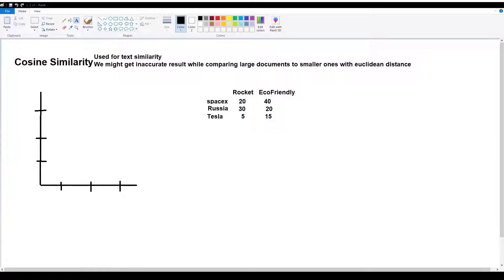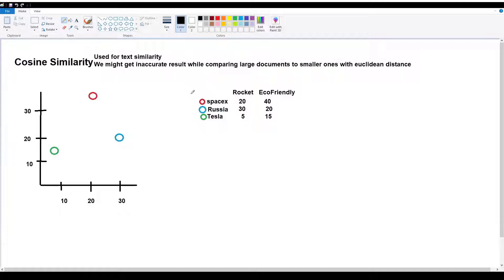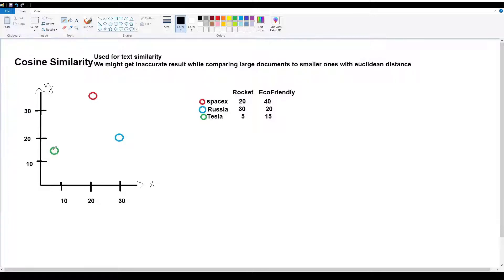We will measure these documents using Euclidean distance. SpaceX, Russia, and Tesla are represented as points on a graph. SpaceX is the red-color point at (20, 40) on the X-axis and Y-axis. Russia is the blue-color point at (30, 20). Tesla is plotted at the point (5, 15).